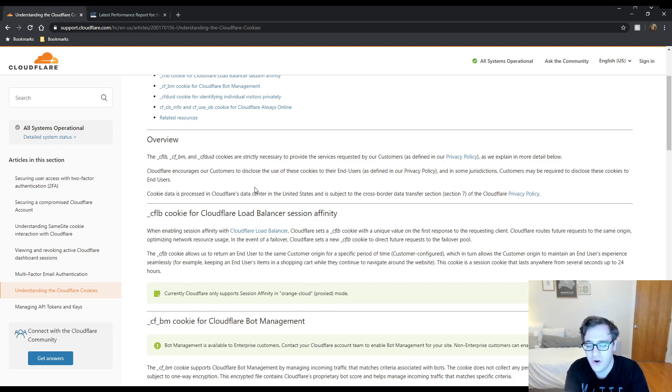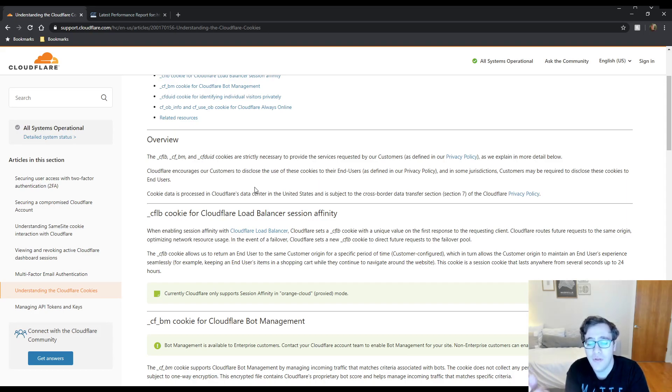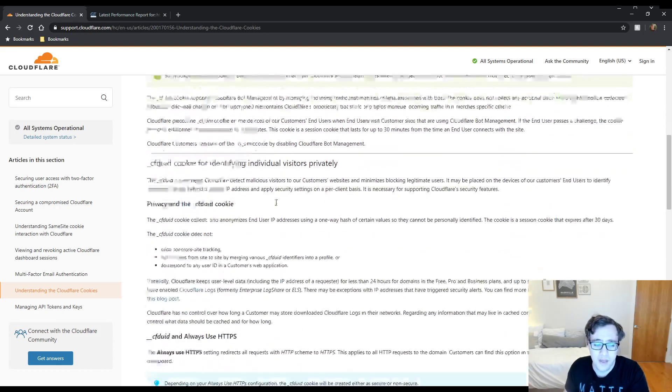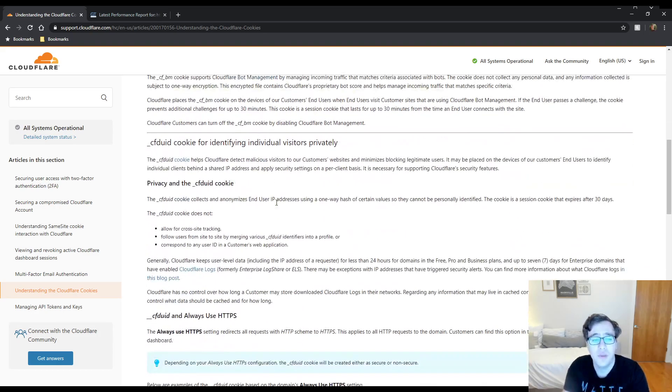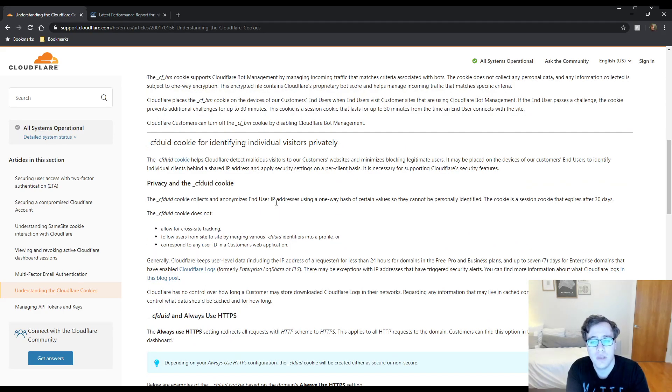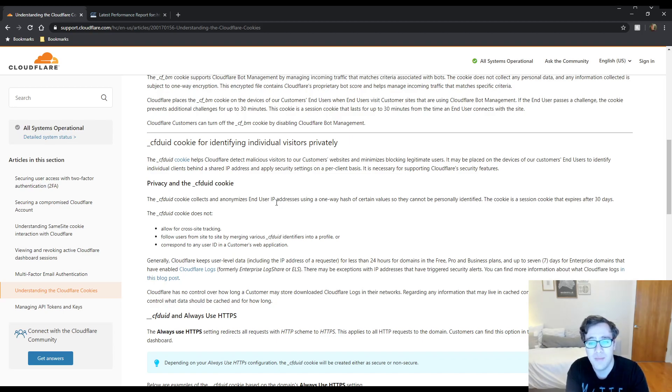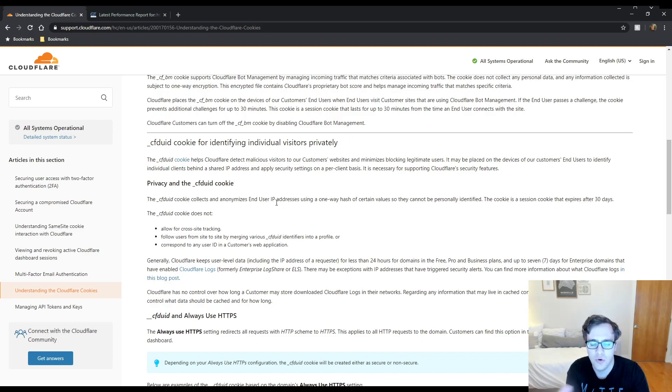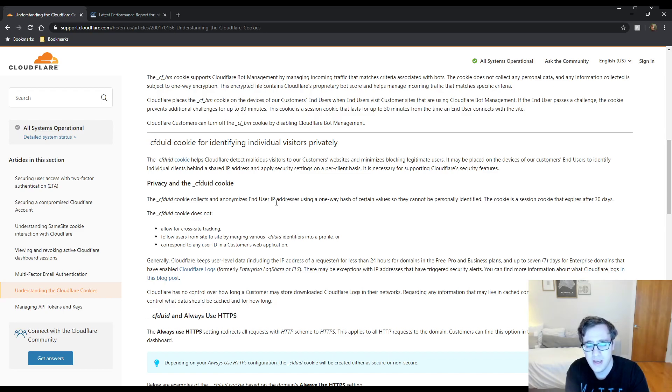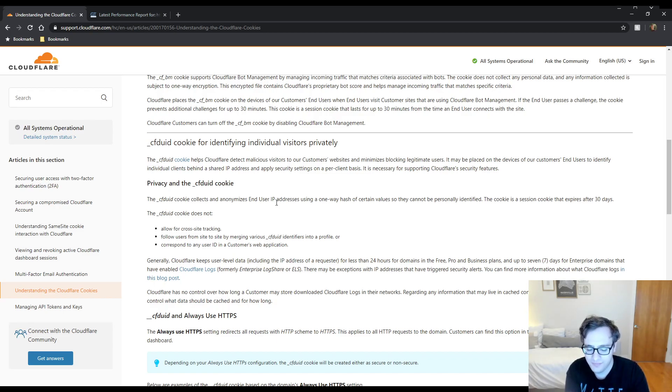And if you're a non-enterprise customer and you have bot fight mode enabled, this will also affect it. So effectively, we have the CFDUID cookie. What this is, it helps Cloudflare detect malicious visitors and minimizes blocking of legitimate users. If these cookies were not served, it could end up blocking legitimate users from accessing your website and could also prevent bots from being properly blocked.